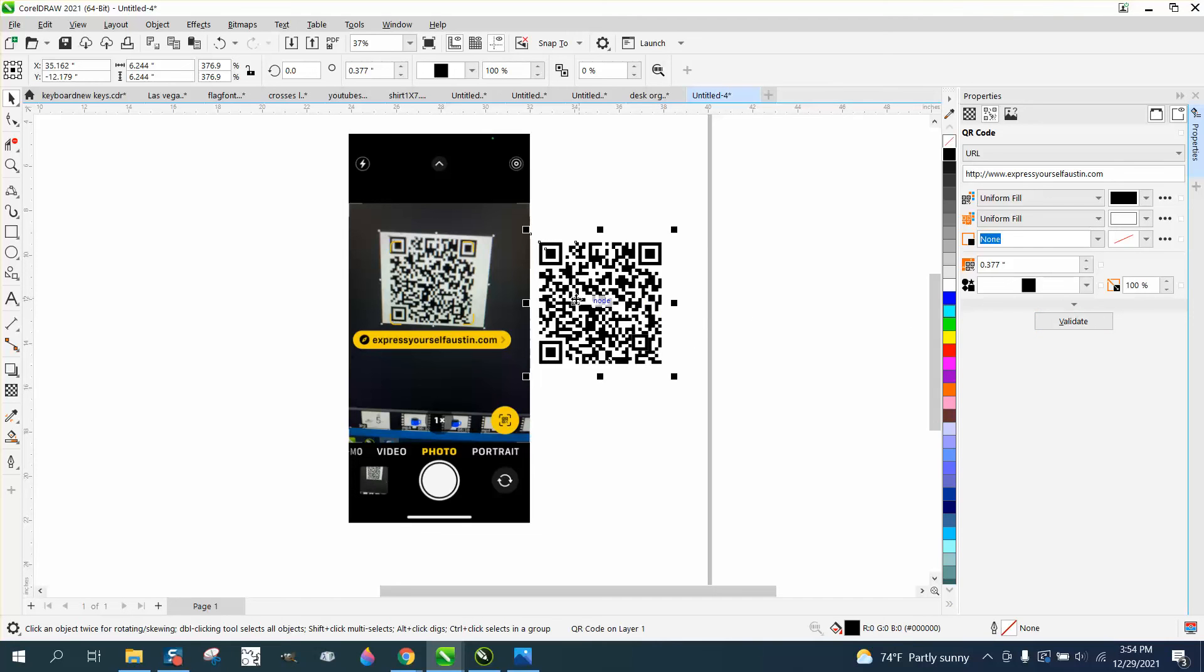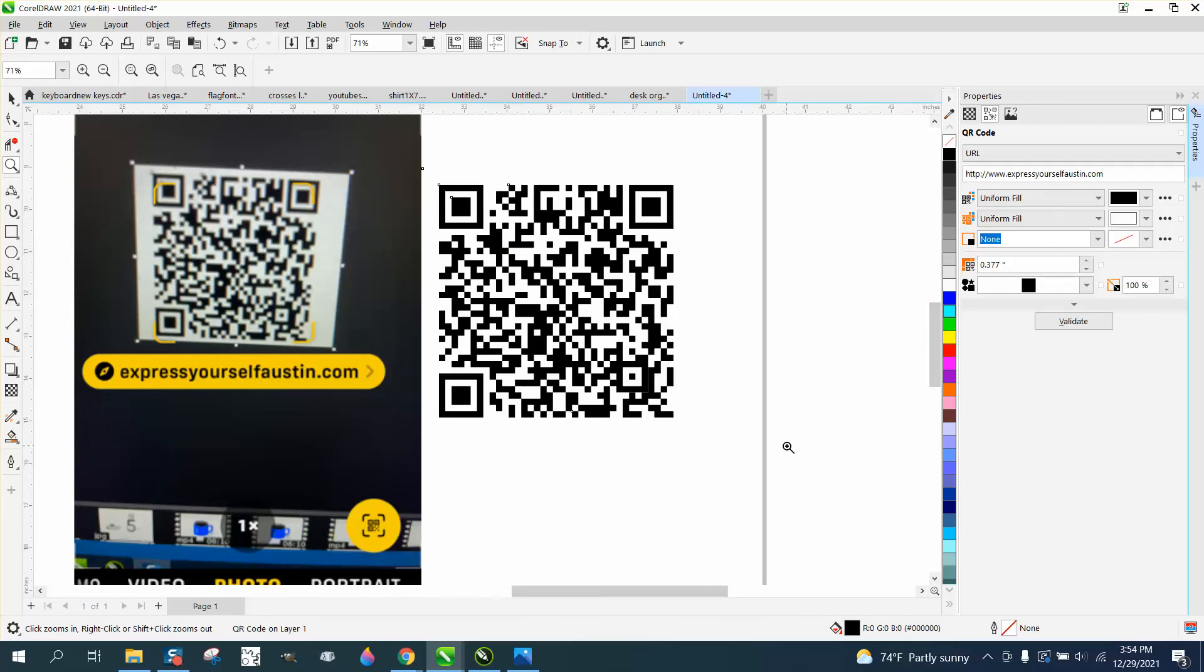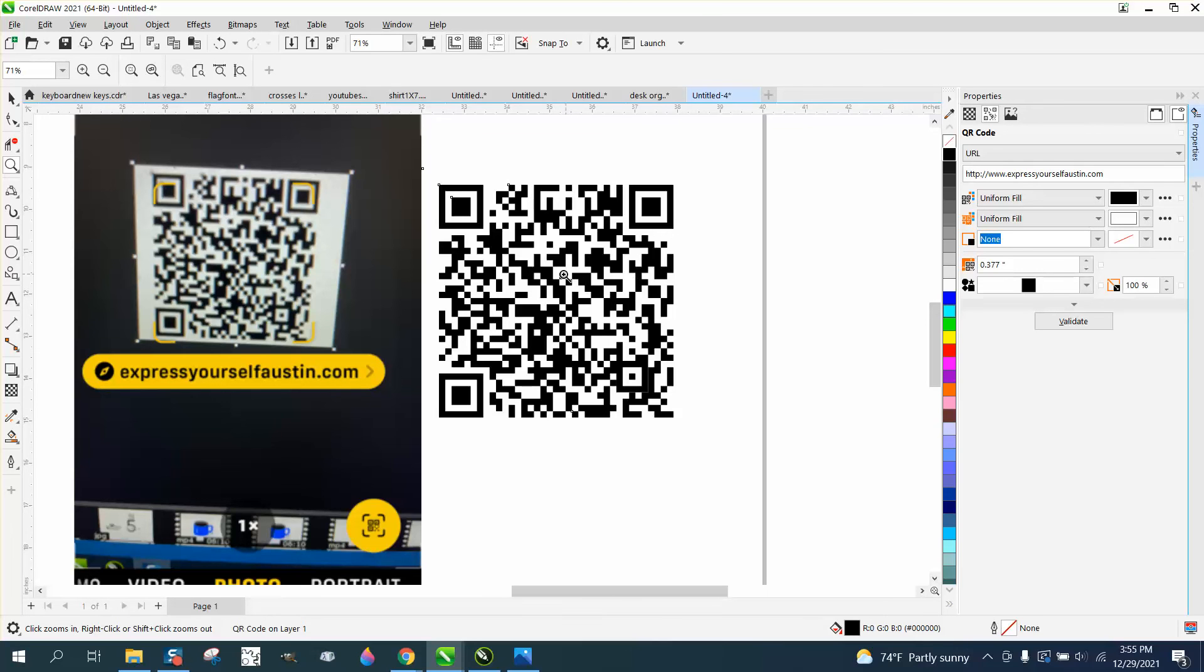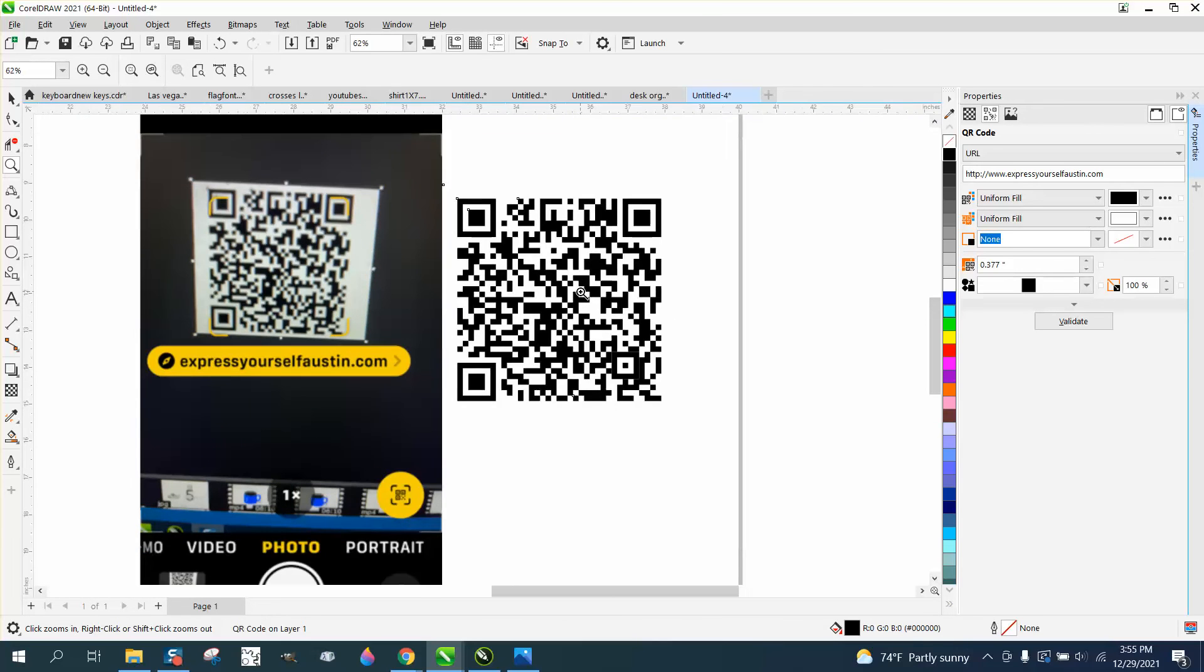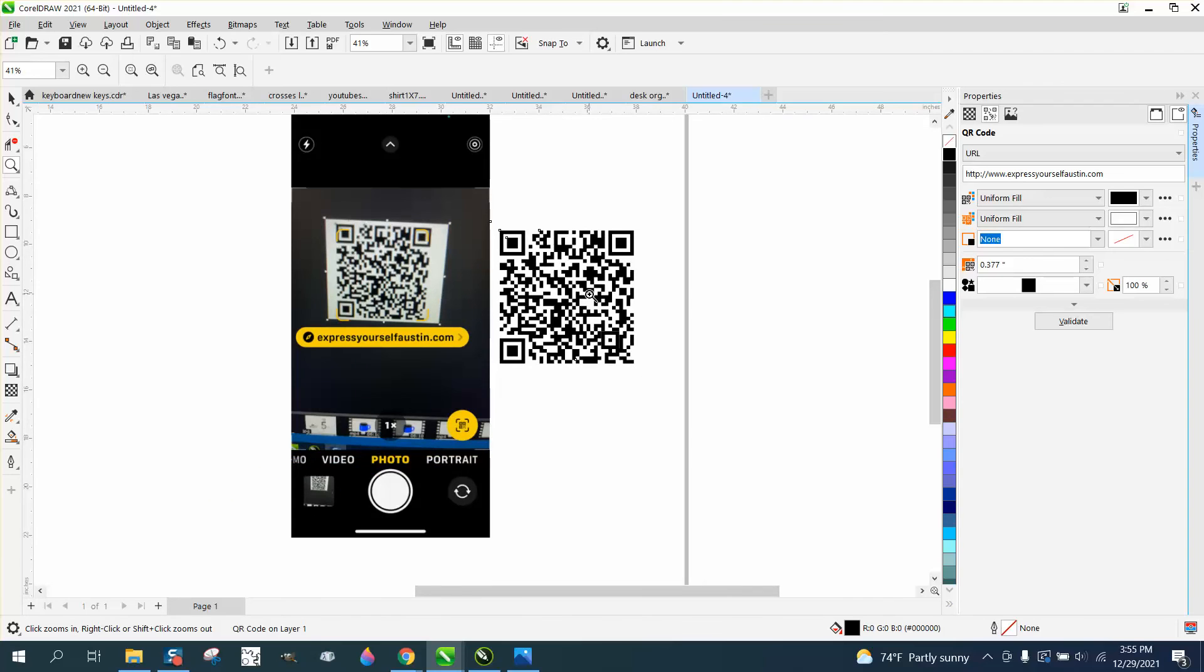This would be pretty important on a business card. Instead of having to type out, if your words are pretty long, they could just scan that in their camera and the website would come up. I hope that helped a little bit. Thank you for watching.